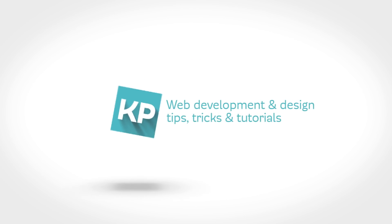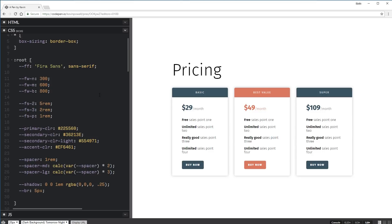So now you know how CSS variables work and how you can write them, let's go look at an example of them in action in a more realistic project. We're going to be looking at this pricing table I made. I'm not going to be coding out the whole pricing table — you can check out the CodePen, the link is down below. Instead, I just want to be focusing on the practical value of using it in your projects.